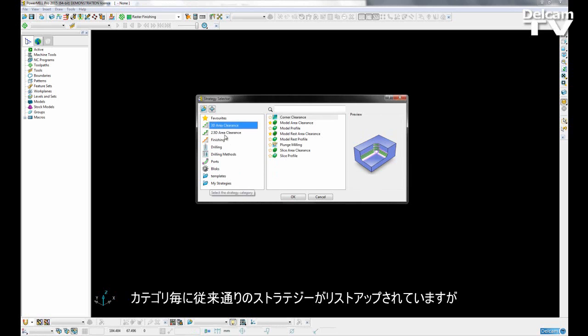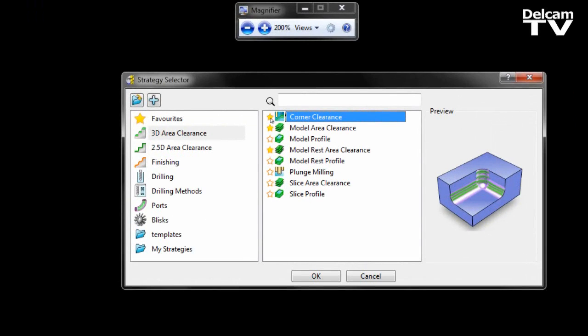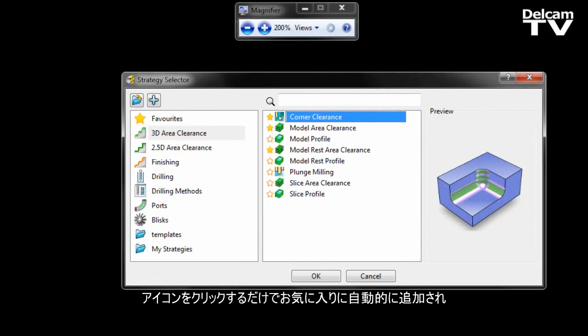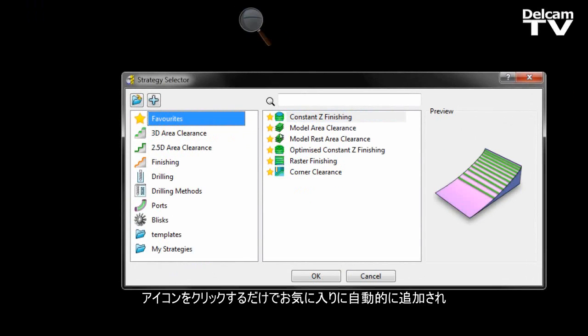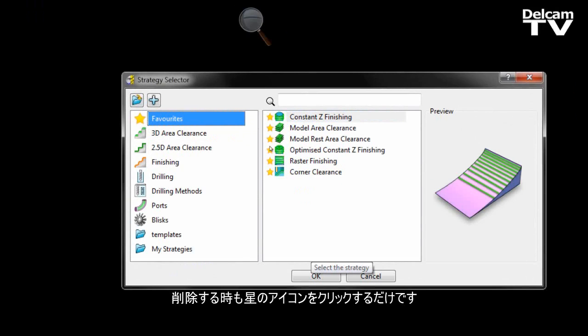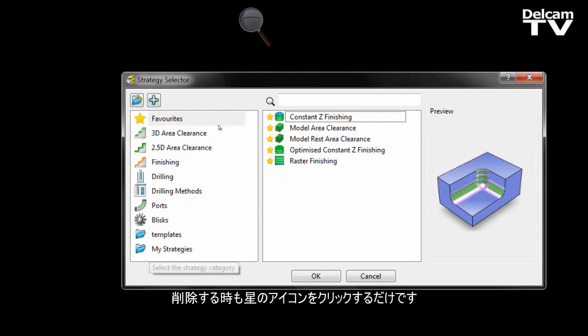For each strategy category we have the same list of strategies, however we can now easily add a strategy to our favorites by simply clicking on the icon. Once we click on that icon the strategy is automatically added to our favorites. We can just remove it as easily by clicking the star icon.